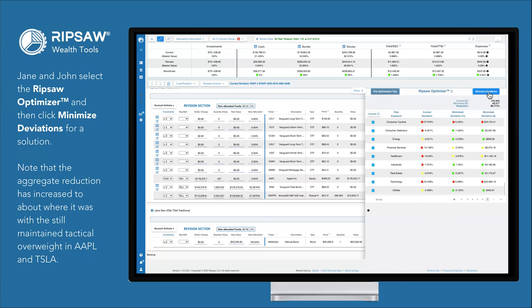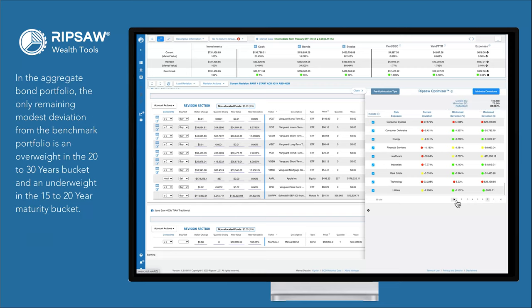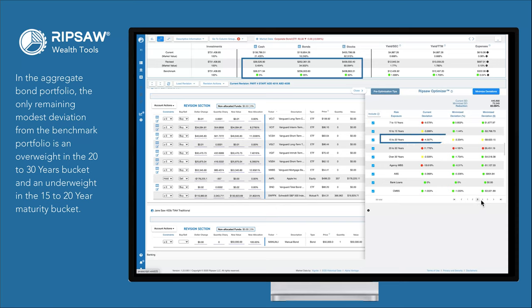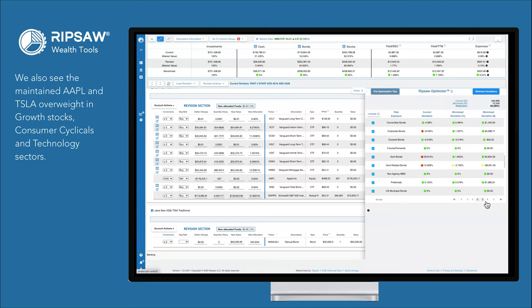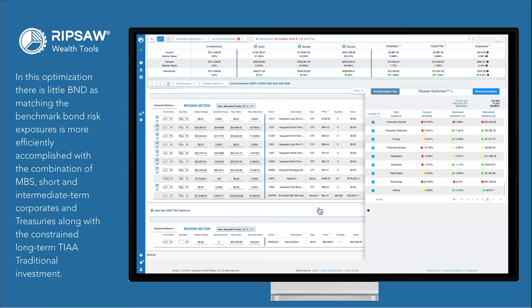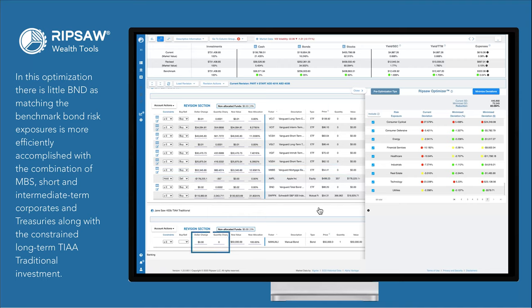Jane and John select the RPSA optimizer and then click Minimize Deviations for a solution. Note that the aggregate reduction has increased to about where it was with the still-maintained tactical overweight in AAPL and TSLA. In the aggregate bond portfolio, the only remaining modest deviation from the benchmark portfolio is an overweight in the 20 to 30 years bucket and an underweight in the 15 to 20 year maturity bucket. We also see the maintained AAPL and TSLA overweight in growth stocks, consumer cyclicals, and technology sectors. All the decisions necessary to achieve Jane and John's investment objectives are in the revision section dollar change or quantity change columns in each account. In the prior optimization, BND had a large role in John's rollover IRA account. In this optimization, there is little BND, as matching the benchmark bond risk exposures is more efficiently accomplished with the combination of MBS, short and intermediate term corporates and treasuries, along with the constrained long-term TIAA traditional investment.